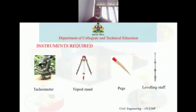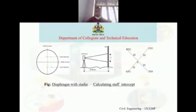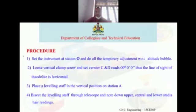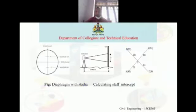Tacheometer, tripod, peg, and leveling staff. The figure shows how to calculate the staff intercept. For the procedural part, set the instrument at station O and do all temporary adjustments — that is centering, leveling, and focusing with respect to the altitude level.